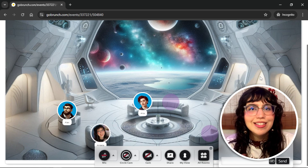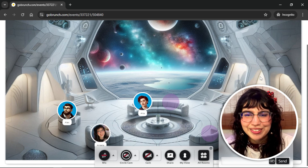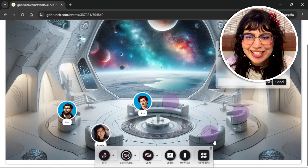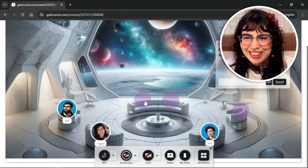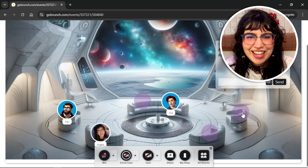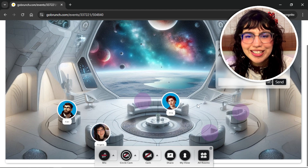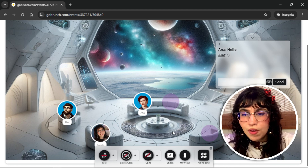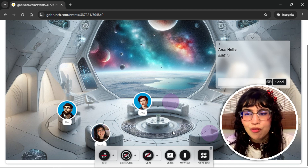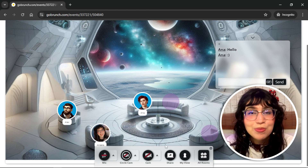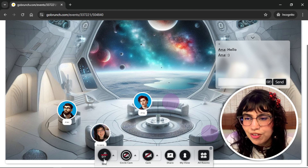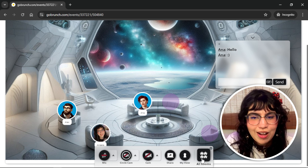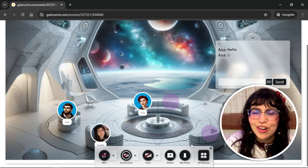After everything is set you will join the room automatically. If you want to change your seat, just click on any other circle. Like that you can move around and choose another seat inside the room. You will see a panel with some options — depending on what the organizer has enabled for attendees, you will see options like your microphone, circle cam, presenter cam, share, review and algorithms.